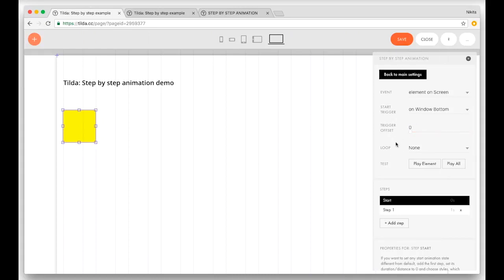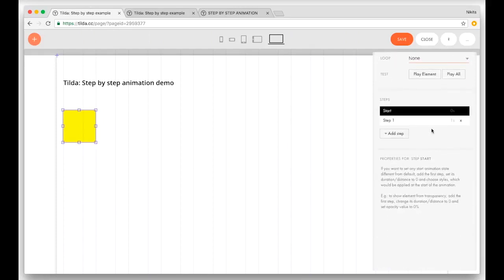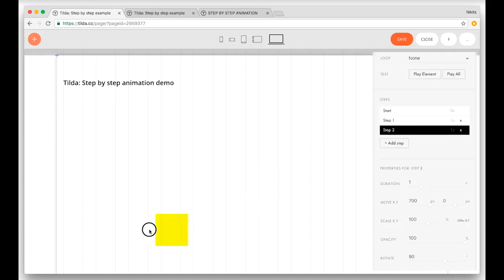You can also loop your animation. And with our next function, test the animation of either a single element or the entire animation step by step. Here you can either add or delete steps. To delete, just click on the cross. Click the add step button to add a step.